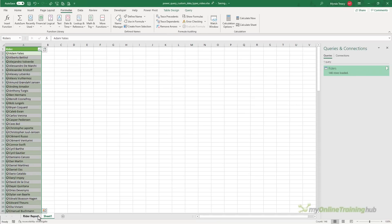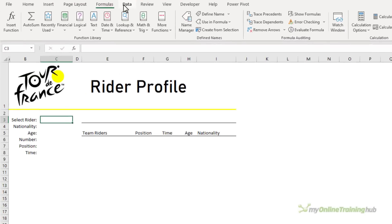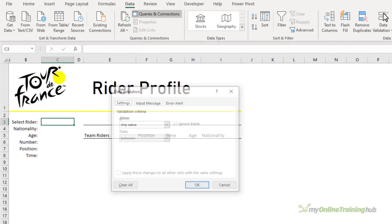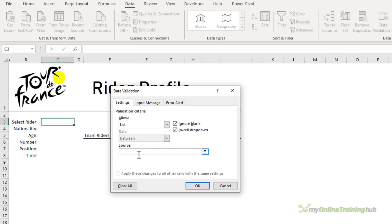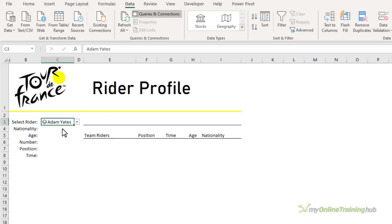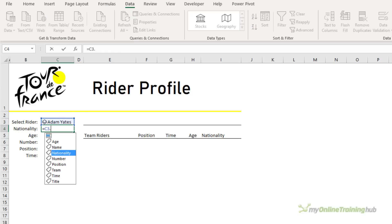Now back in the report I can insert my data validation list. Here I want a list and it's called rider list. Click OK. Let's choose one from the list. You can see it's a data type because it has the icon to the left of the name.